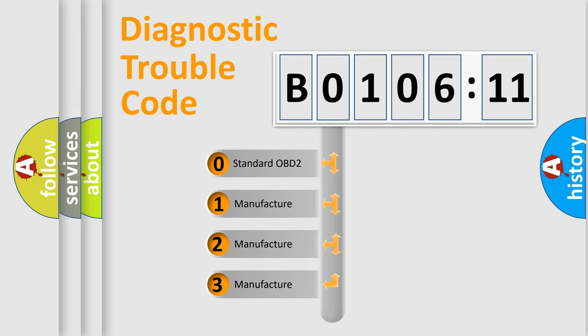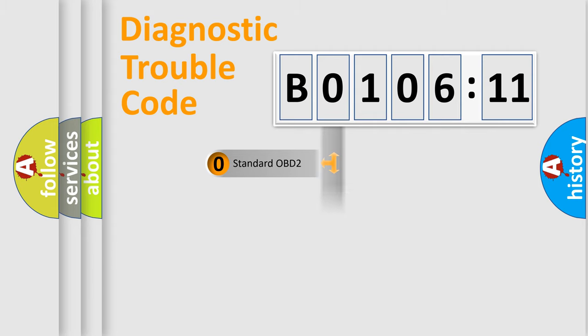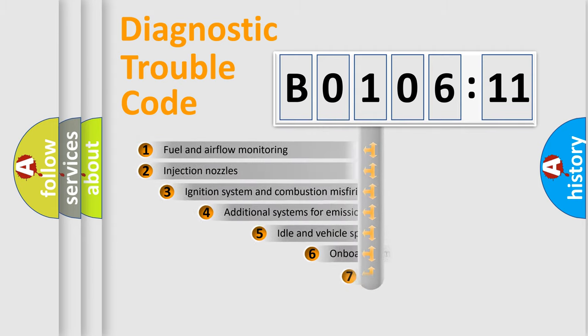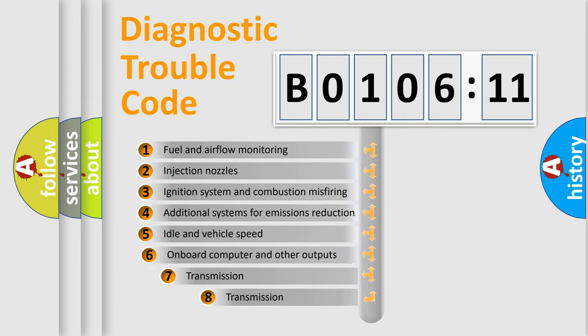If the second character is expressed as zero, it is a standardized error. In the case of numbers 1, 2, 3, it is a manufacturer-specific expression of the car-specific error.